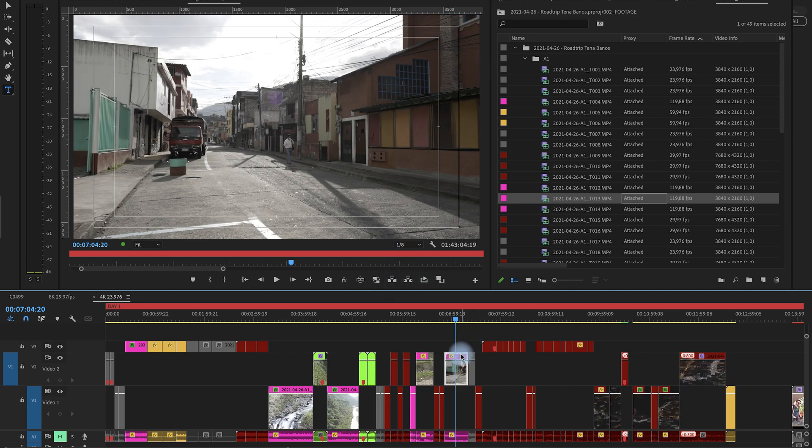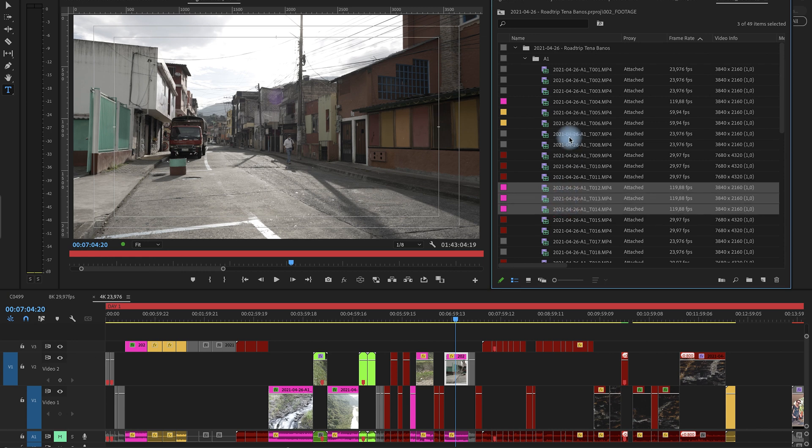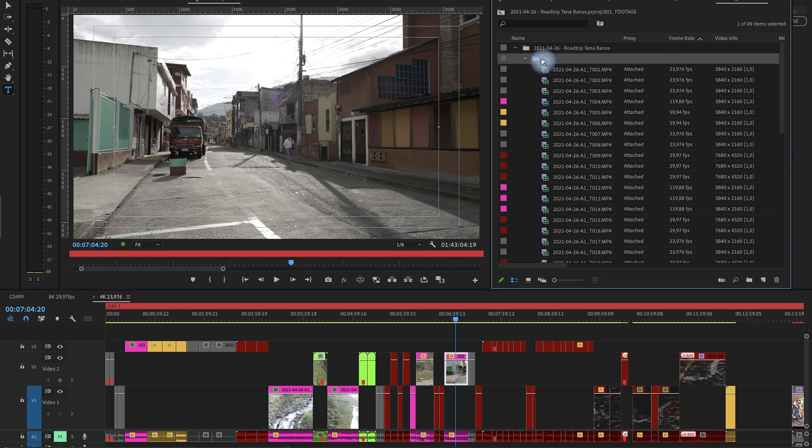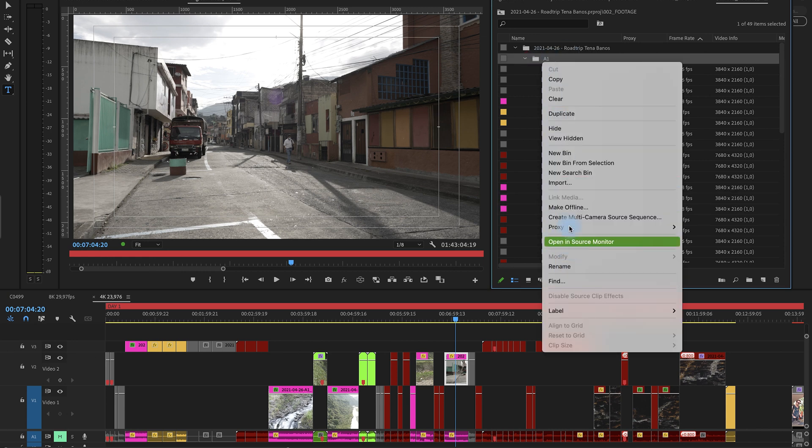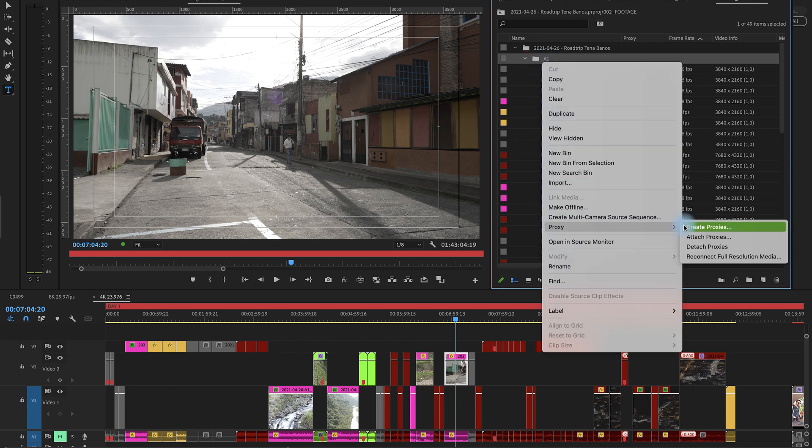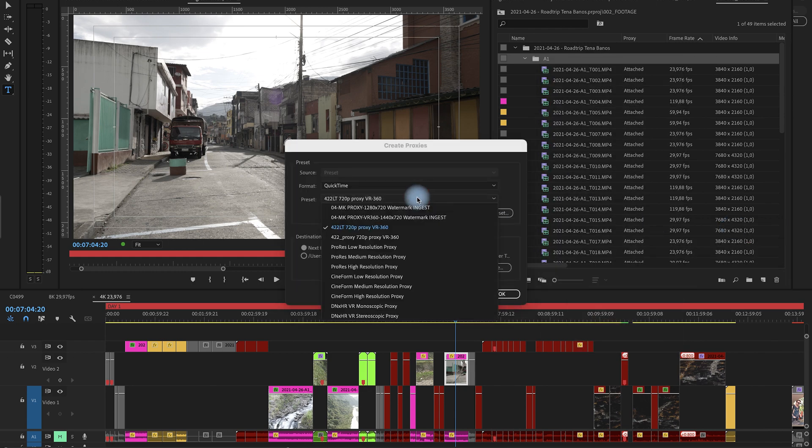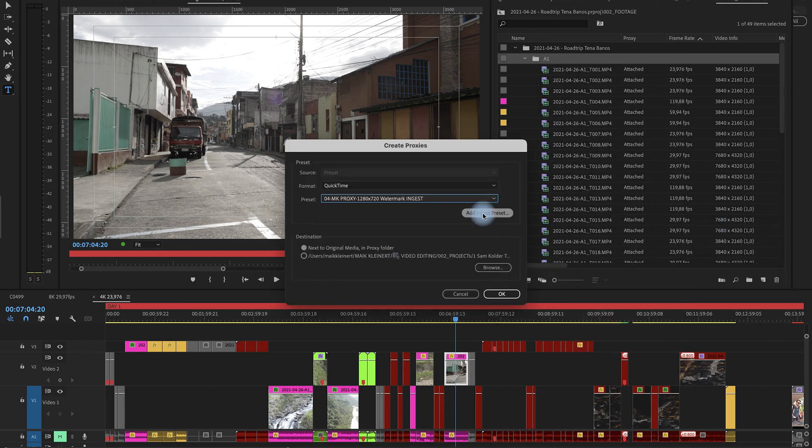So usually what I'm doing I go through all the clips or I say the whole folder, right click and then proxy create proxies. I go to my profile here. This is my own proxy profile.